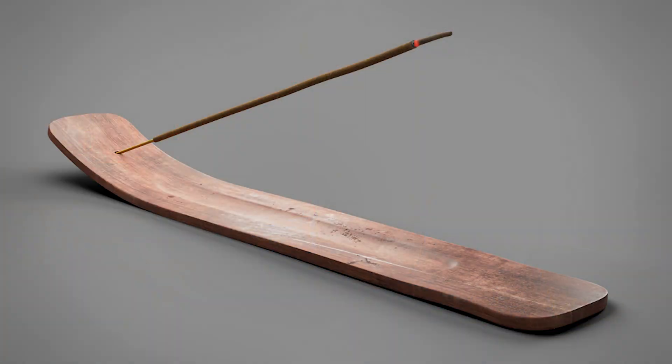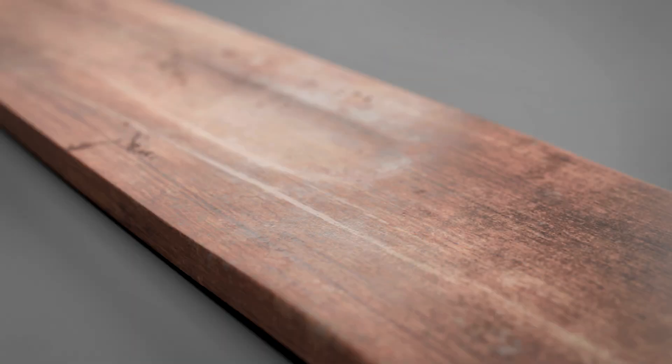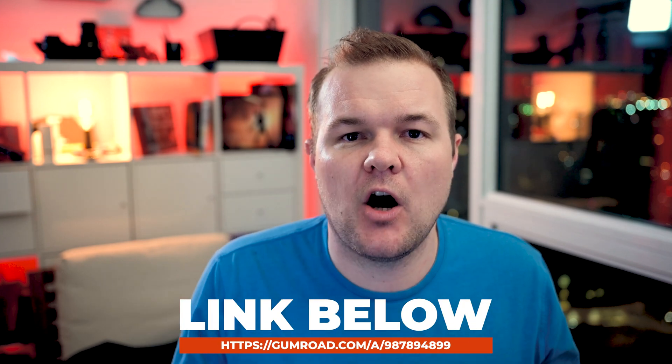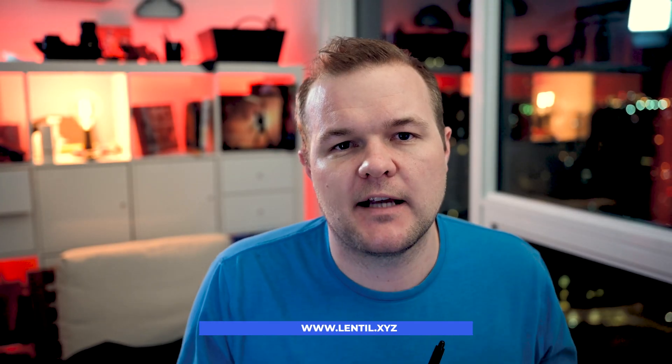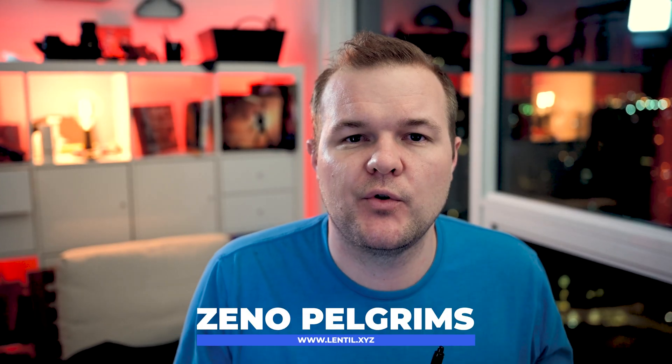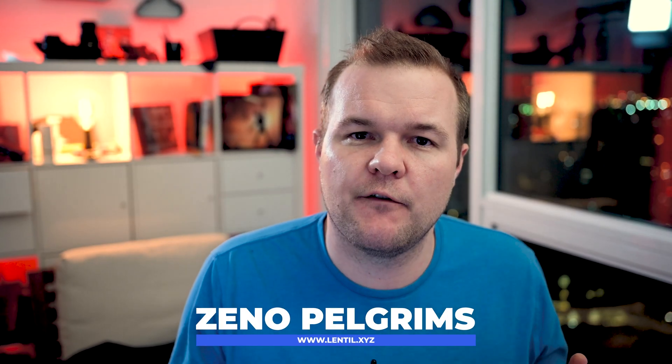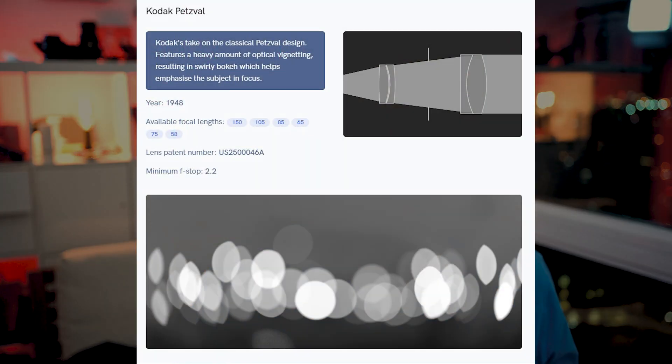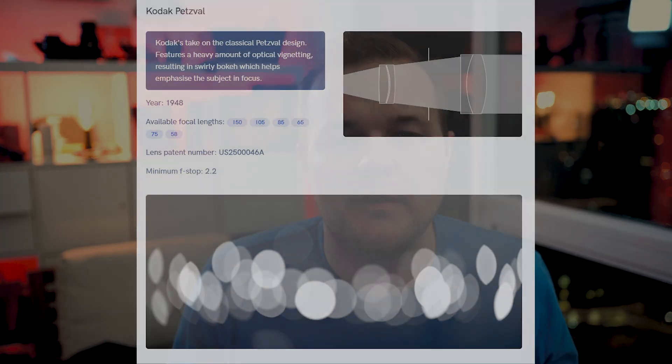Before we jump in, I first want to thank Johnny Fair who provided me the model, the nice incense stick with the accompanying board. You can get that asset on Gumroad, the link is in the description below with an affiliate link so check it out. And also I want to thank Xenopilgrim who is the creator of that Lentil lens shader which we will be also talking about in this video. So be sure to check out today's video and now let's jump right in.